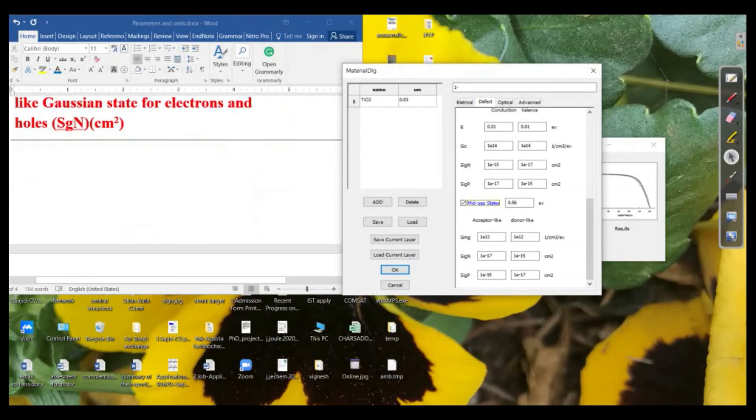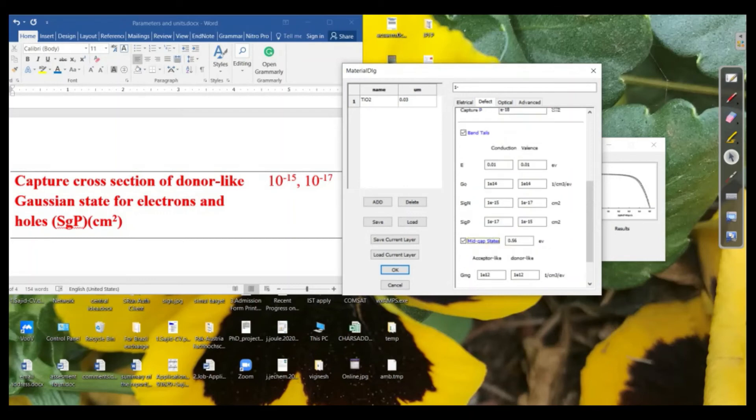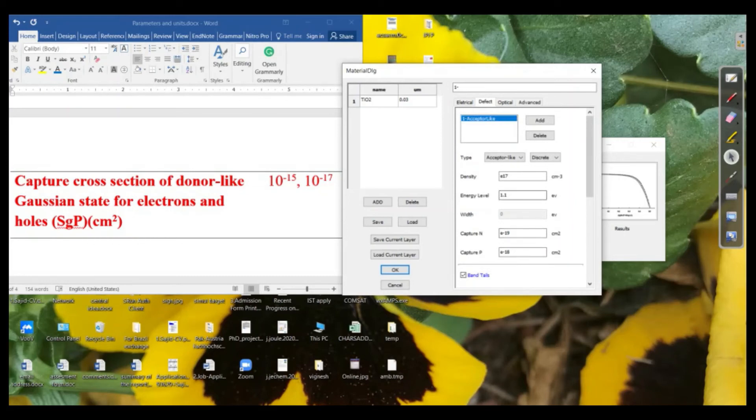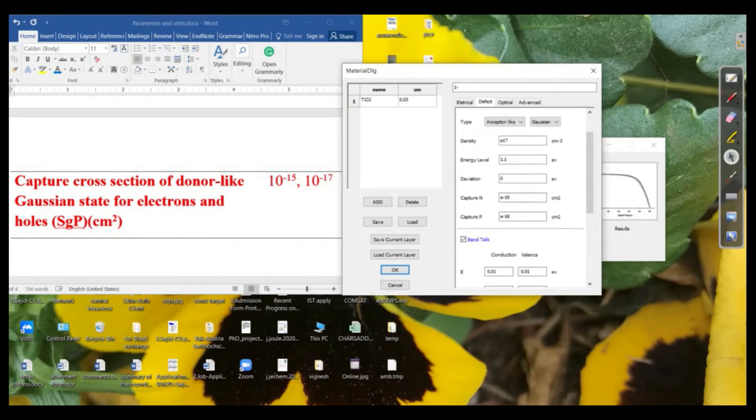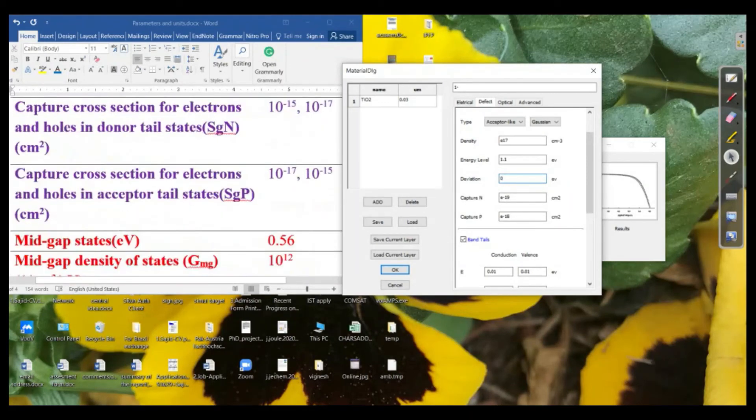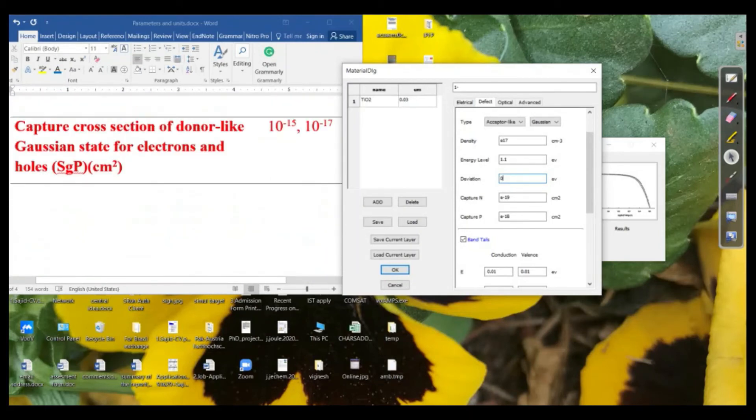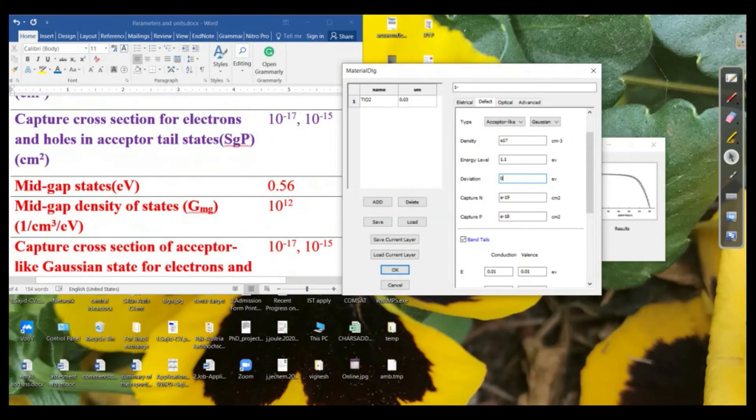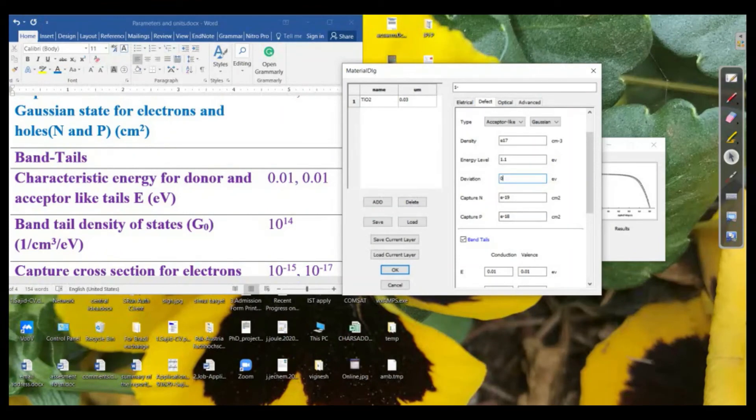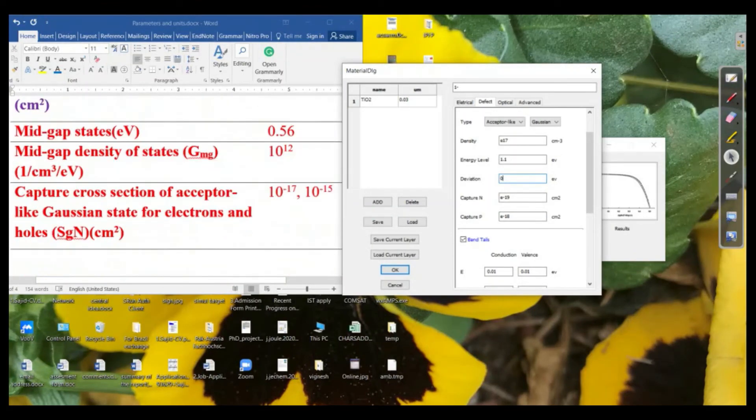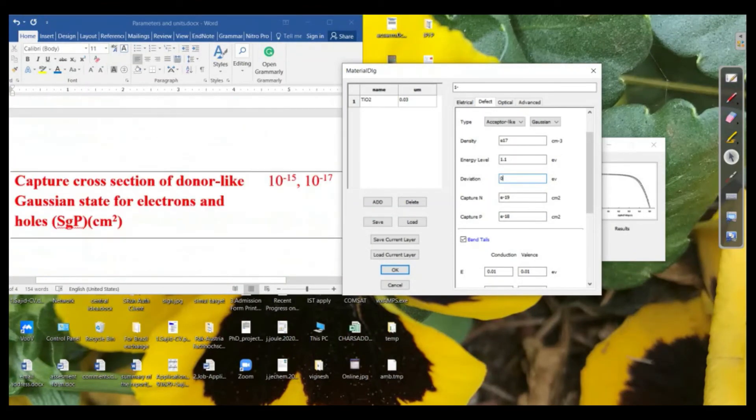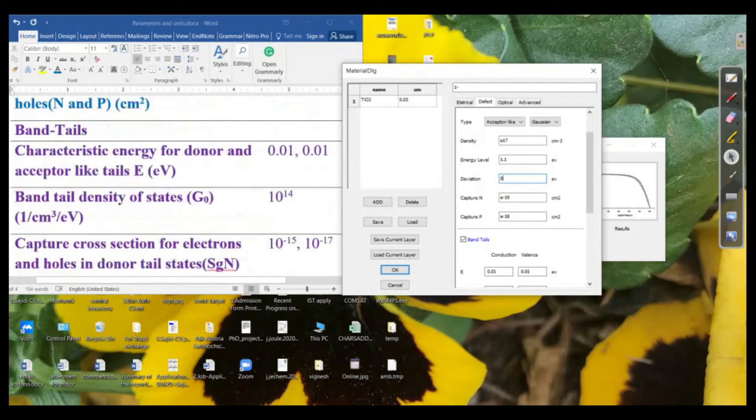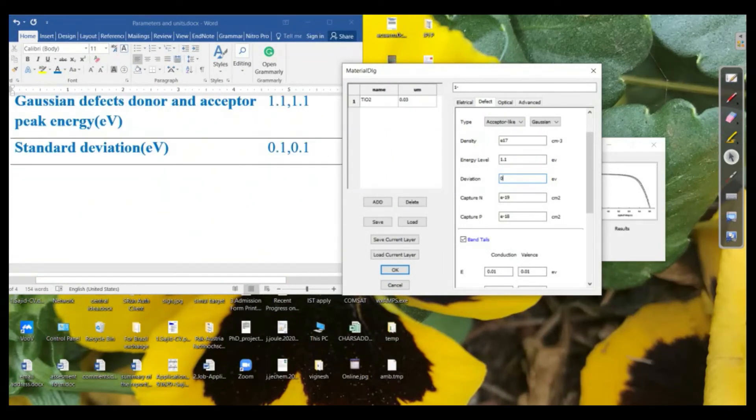And for the Sgp, that is 15 to negative 15 to negative 17. So up to now we have defined only the acceptor-like density. The deviation or the standard deviation is between these energy levels that is around about 0.1 or 1.1 you can say. So this is the standard deviation. The standard deviation is like 0.1 electron-volt.